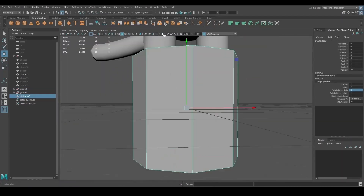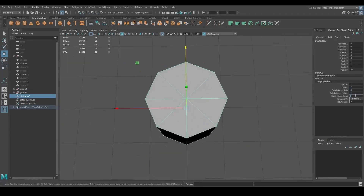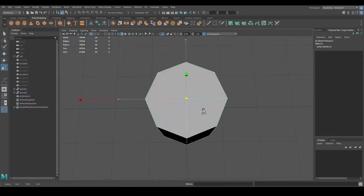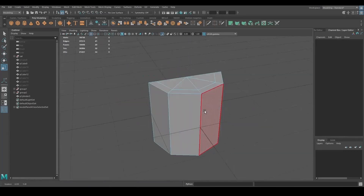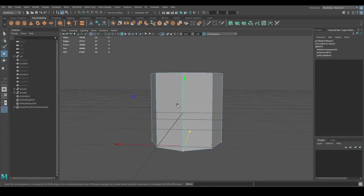For the end of the dress, I created a shape starting with a cylinder and duplicated it a few times.